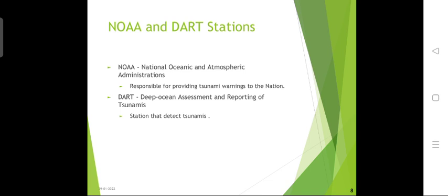Here you will see NOAA and DART. NOAA stands for the National Oceanic and Atmospheric Administration. It works to understand and predict changes in climate, weather, oceans, and coasts, to conserve and manage coastal and marine ecosystems and resources, and is responsible for providing tsunami warnings to nations. DART stands for Deep Ocean Assessment and Reporting of Tsunamis. It is a real-time tsunami monitoring system developed by PMEL, designed to sense pressure changes at the bottom of the ocean caused by a passing tsunami and to communicate these changes to tsunami warning centers.